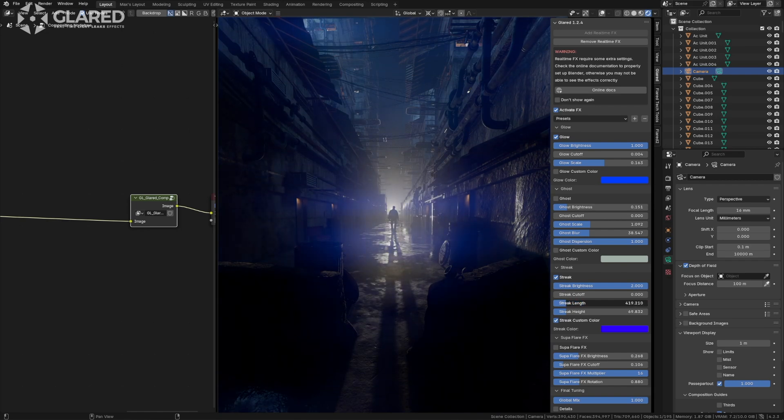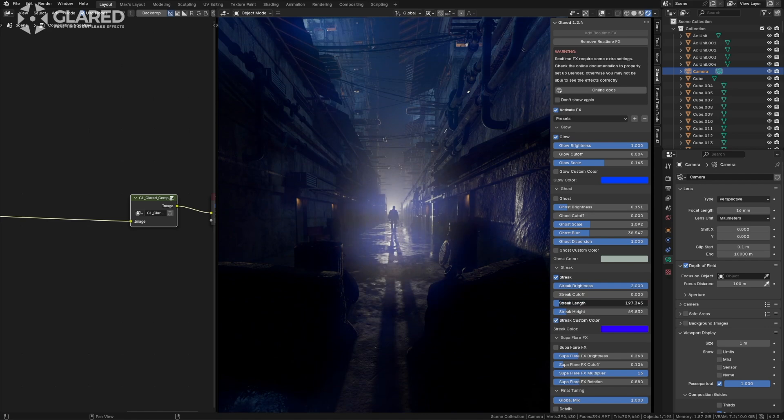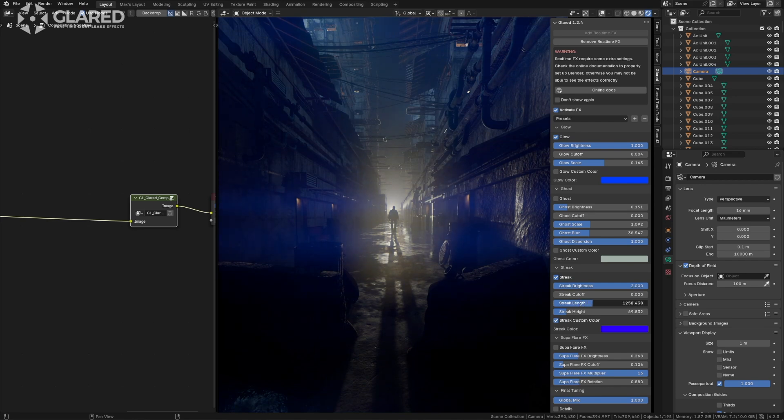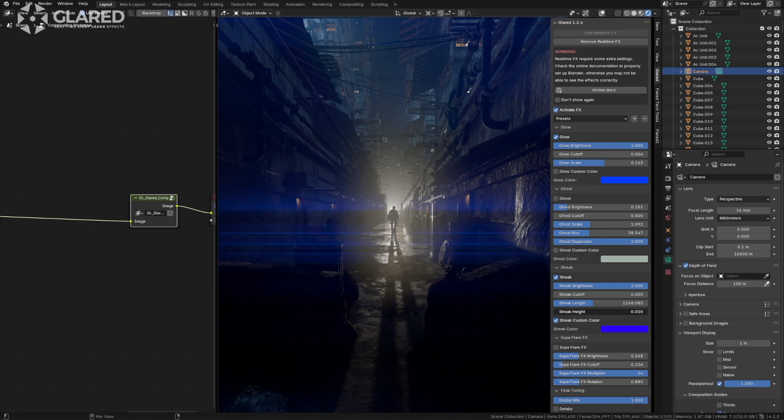We can also adjust the width of the emitted ray. See how it narrows down to become very horizontal, resembling more of the glow. Conversely, we can widen it. Additionally, we can adjust the height, which blurs the effect that would otherwise be very detailed.